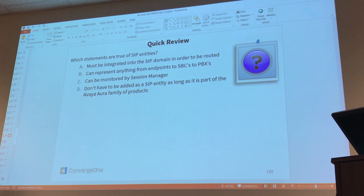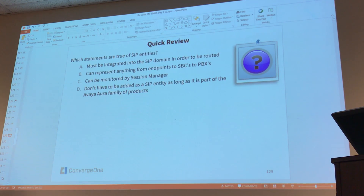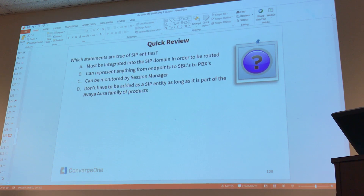Quick review: which statements are true of SIP entities? B is actually not true because endpoints are not SIP entities — phones are not SIP entities. A is true because it's a domain and everything has a domain. C is true — Session Manager is the one that sends the options request, so it's doing the monitoring. D is also true because every application that wants to communicate with Session Manager needs to be added as a SIP entity, even Avaya applications. So the answers are A, C, and D.